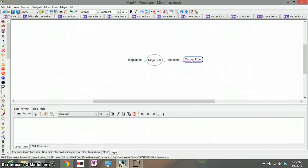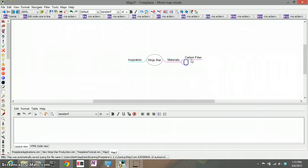So what I can do is I can create what's called sibling nodes. So under the carbon fiber if I hit the enter button I create another sub subtopic to materials and let's call it recycled aluminum.